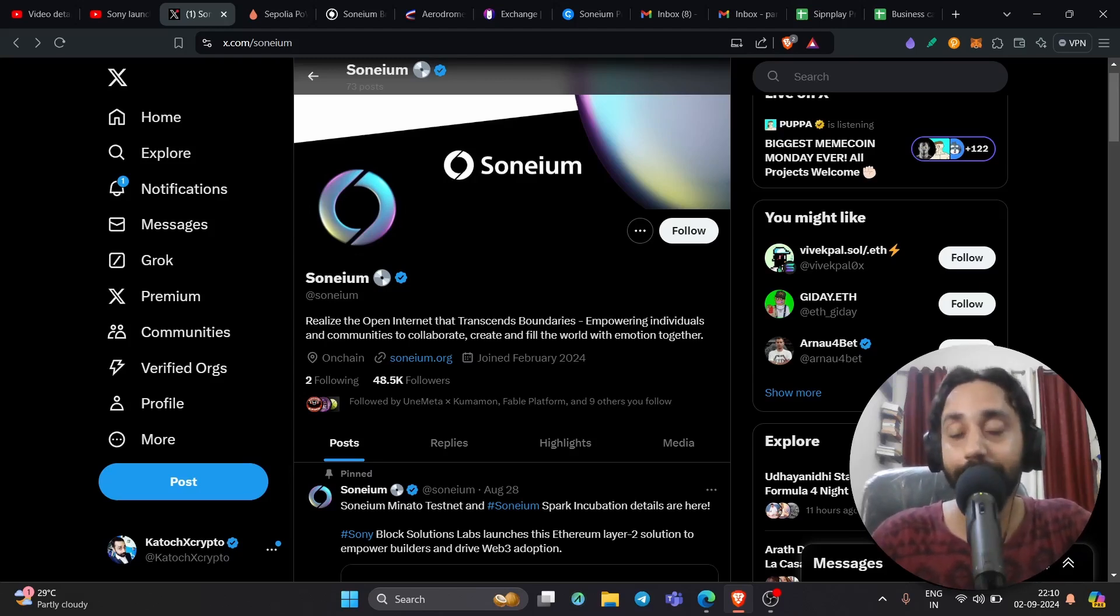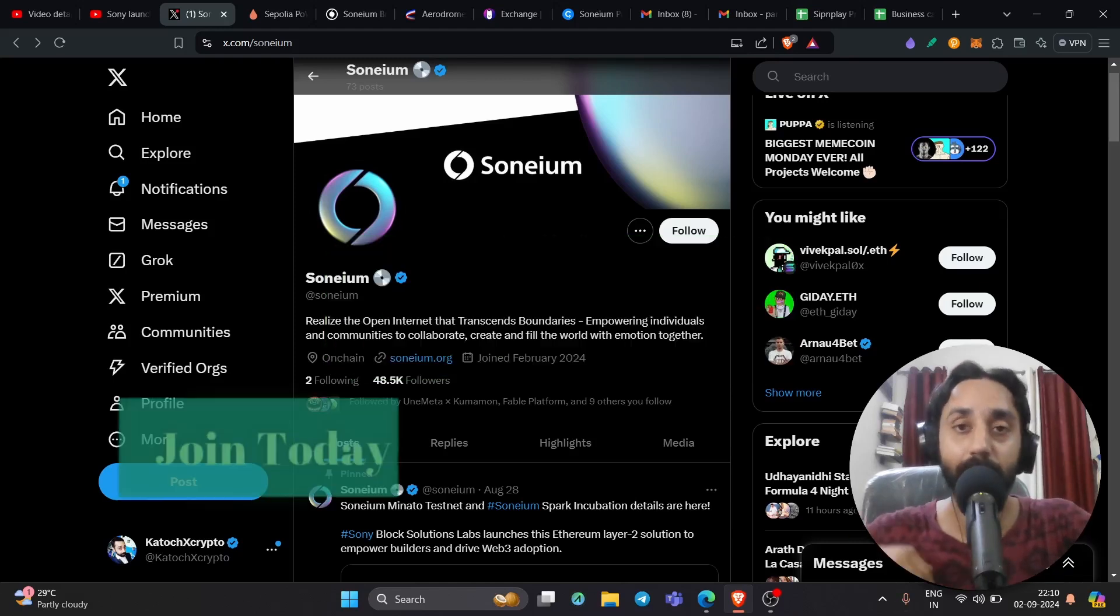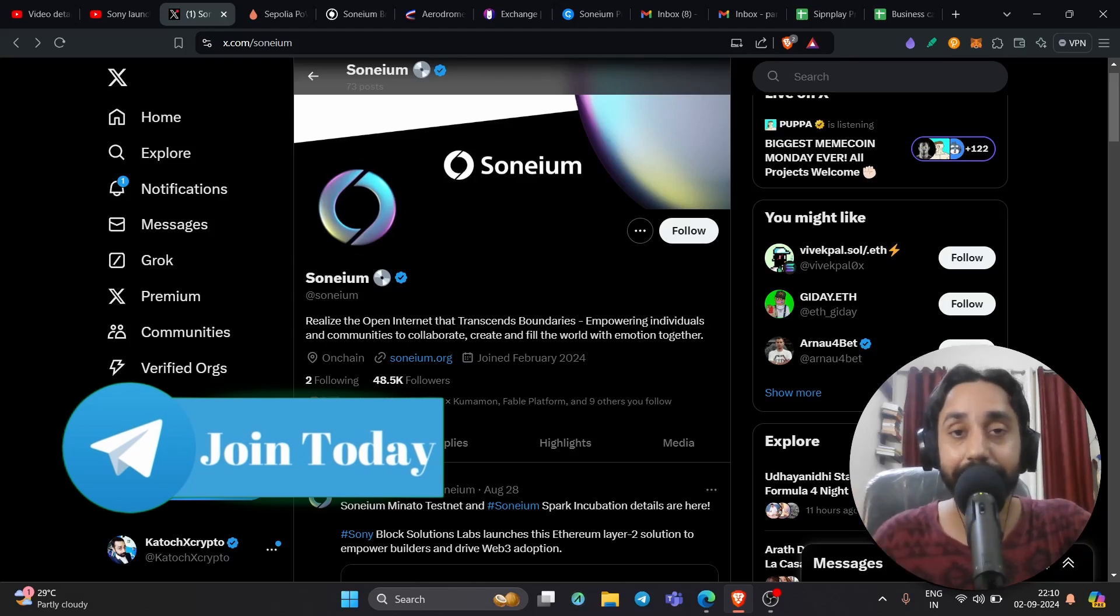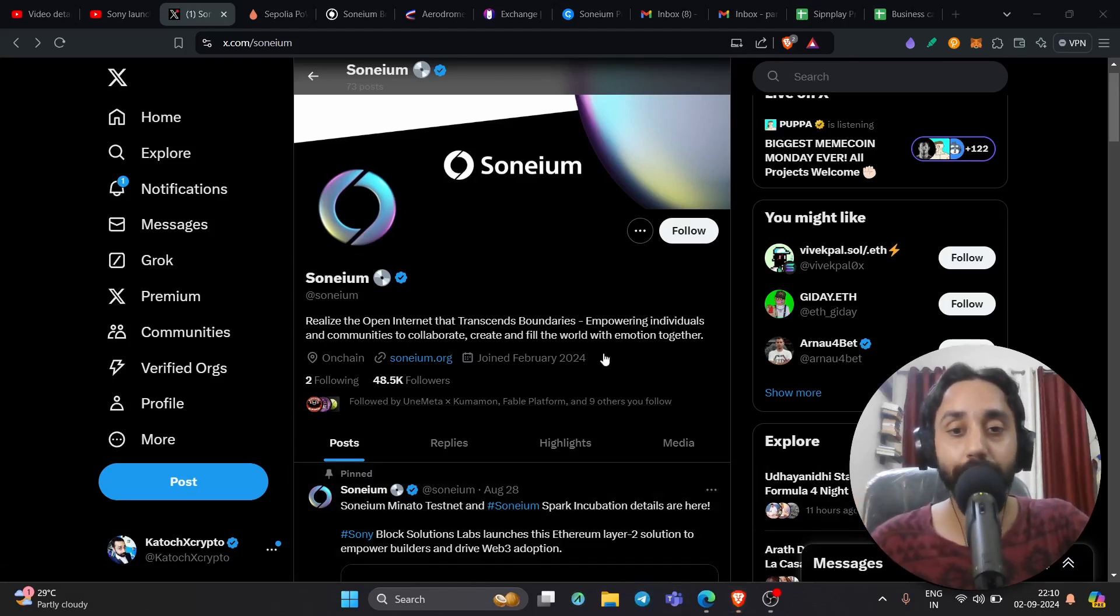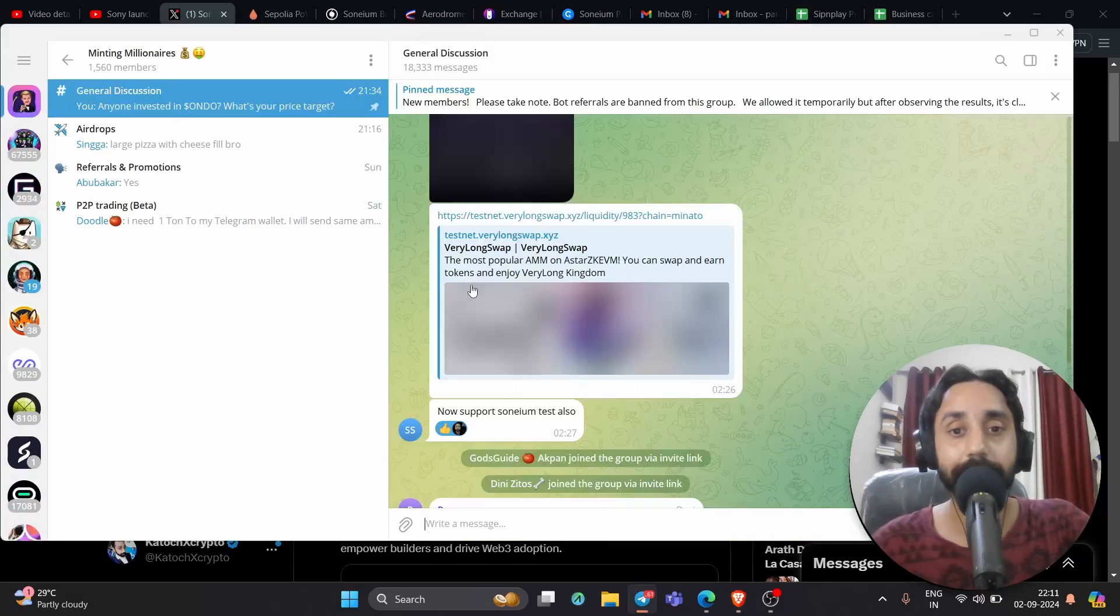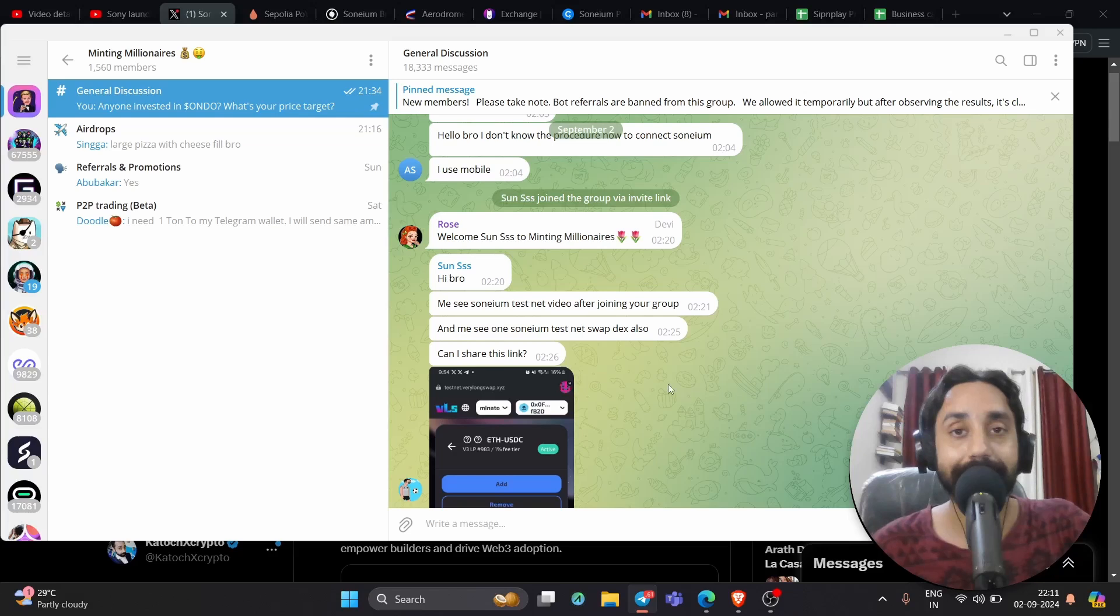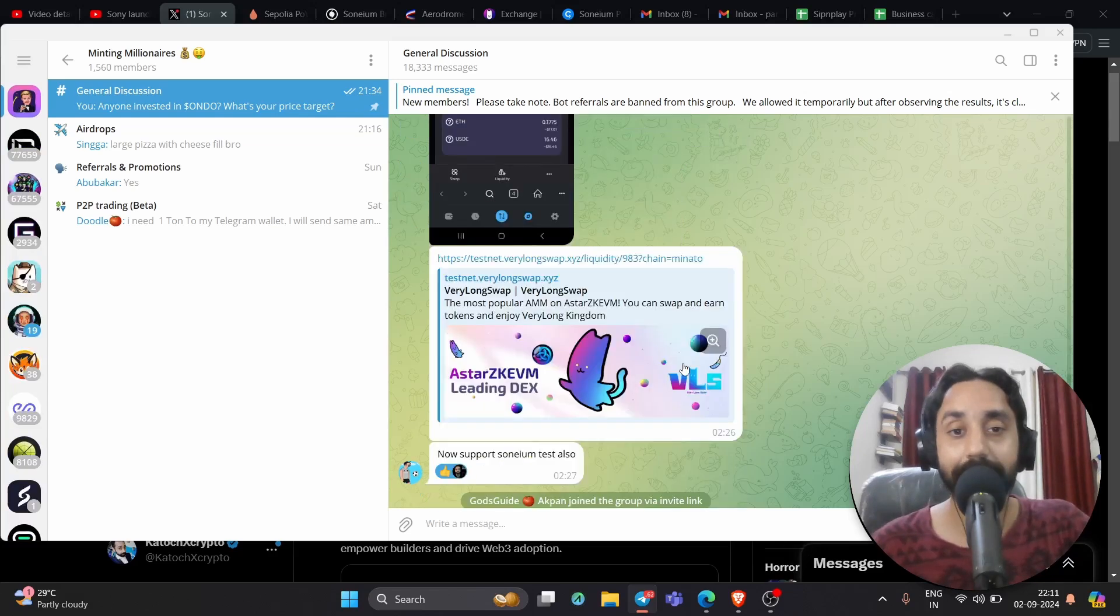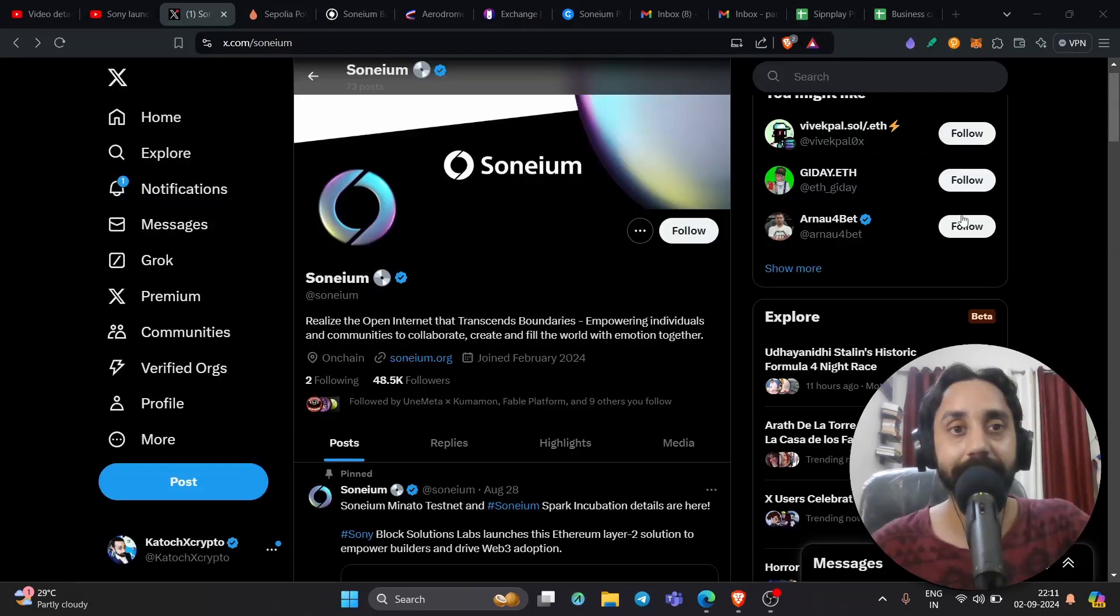Now before I begin, please do remember to press subscribe and also press the bell icon if you haven't already, and click on the link below and join our Telegram group right away because people there share the latest updates and information that can make you money anytime, anywhere in the crypto market. Now this one is dedicated to one of the members of our Telegram group because this guy has actually informed us about a new platform which accepts the testnet of Sony, which is Minato testnet by Sonium.